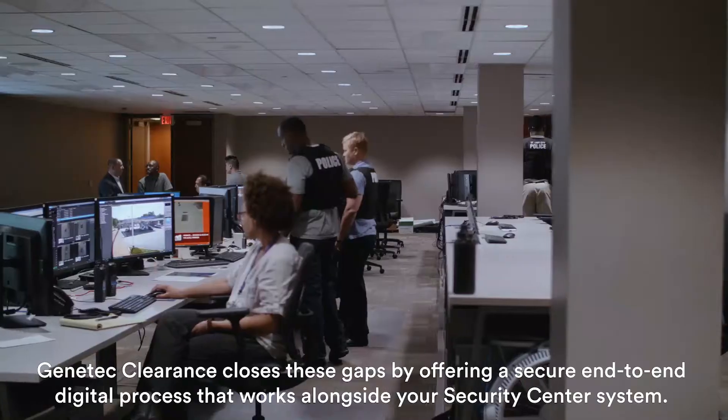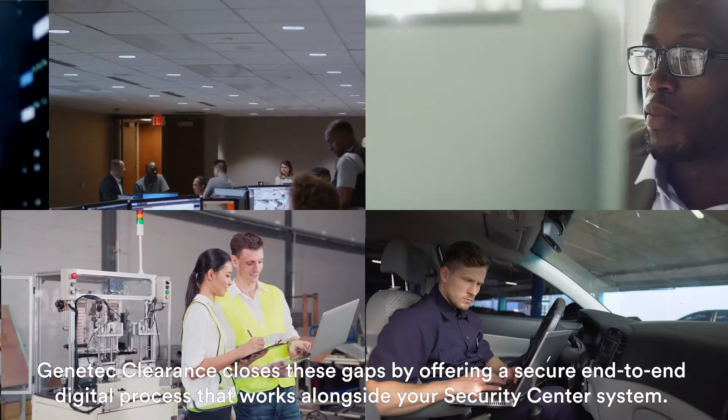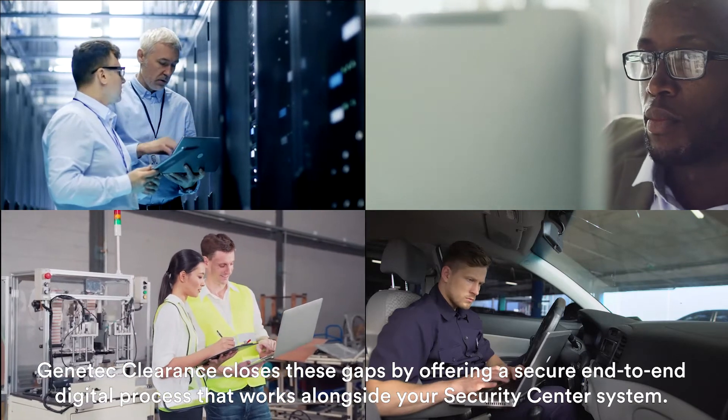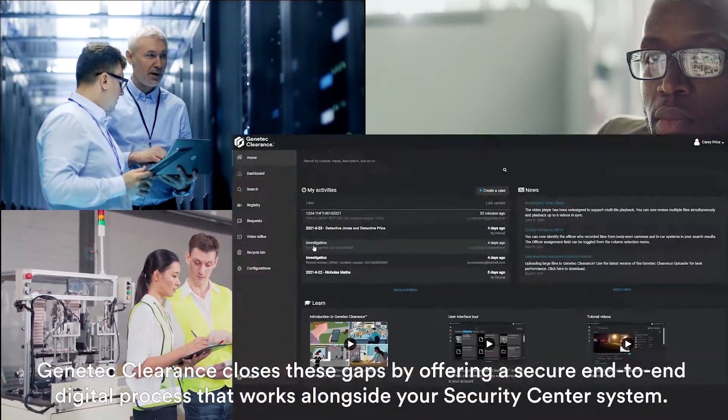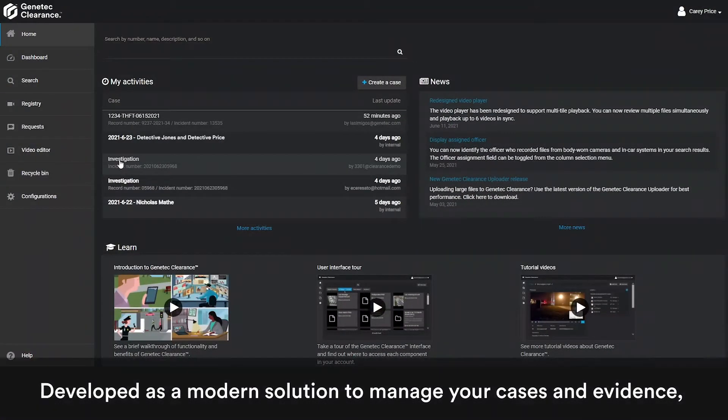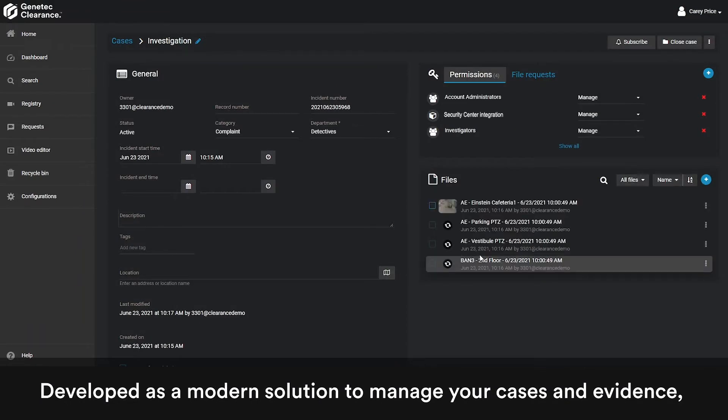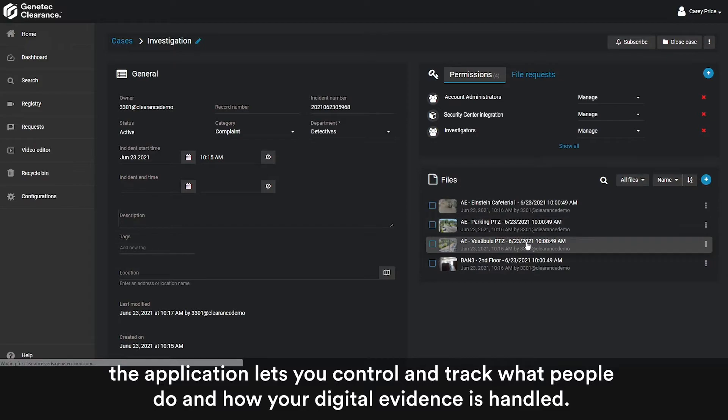Genetic Clearance closes these gaps by offering a secure end-to-end digital process that works alongside your Security Center system. Developed as a modern solution to manage your cases and evidence, the application lets you control and track what people do and how your digital evidence is handled.